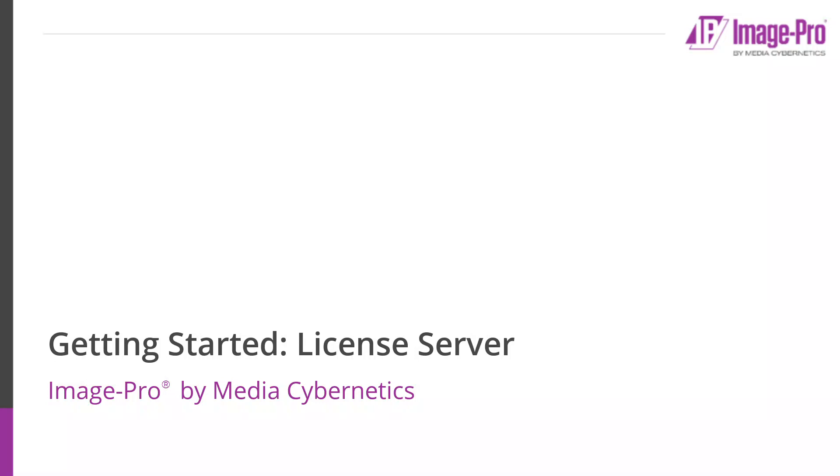In this video I'm going to describe how to install, configure, and link license bundles to the license server.